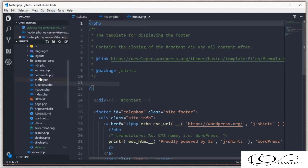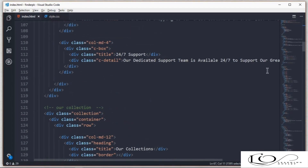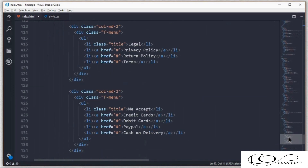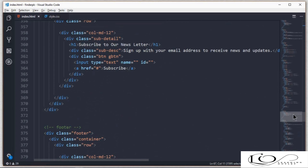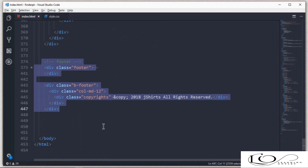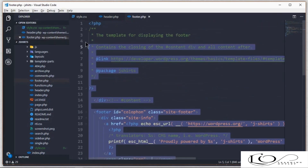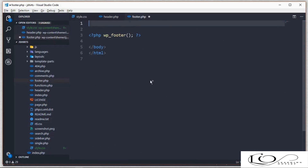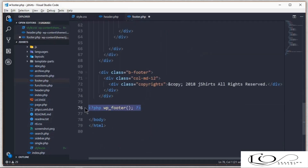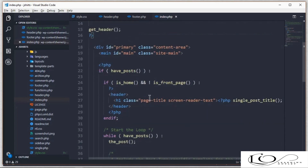Open footer.php and migrate the footer part from the index.html file. Then open index.html and replace the contents with the index.html contents other than the header and footer.